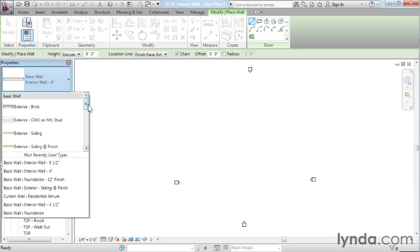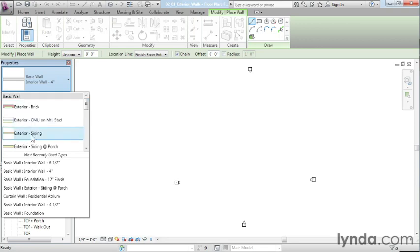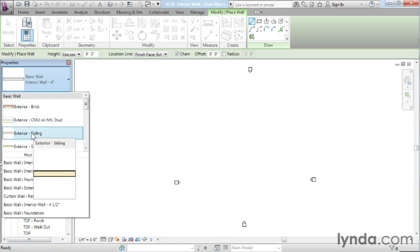Depending on your area of the country, you might have different things, maybe Adobe or different kinds of construction that are available to you. But in this case, we're going to go with something very common. It's just going to be siding for our exterior walls. And I'm going to come in here and I'm going to select on the exterior siding wall.